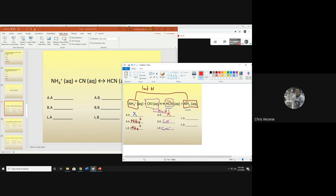Last but not least, the conjugates. The Bronsted acid gets partnered with the conjugate base — remember, the names are opposite. So NH4+'s partner is NH3, and you just have to make sure you label it the conjugate base. CN⁻'s partner is the conjugate acid. That's how we attack a problem like this.